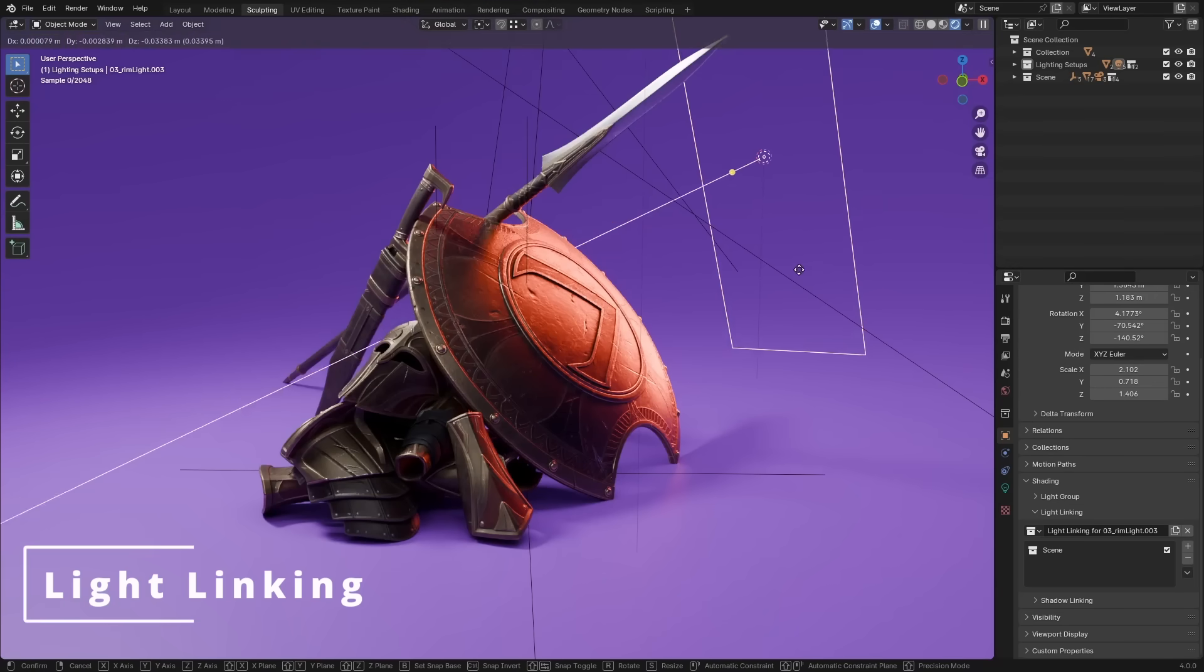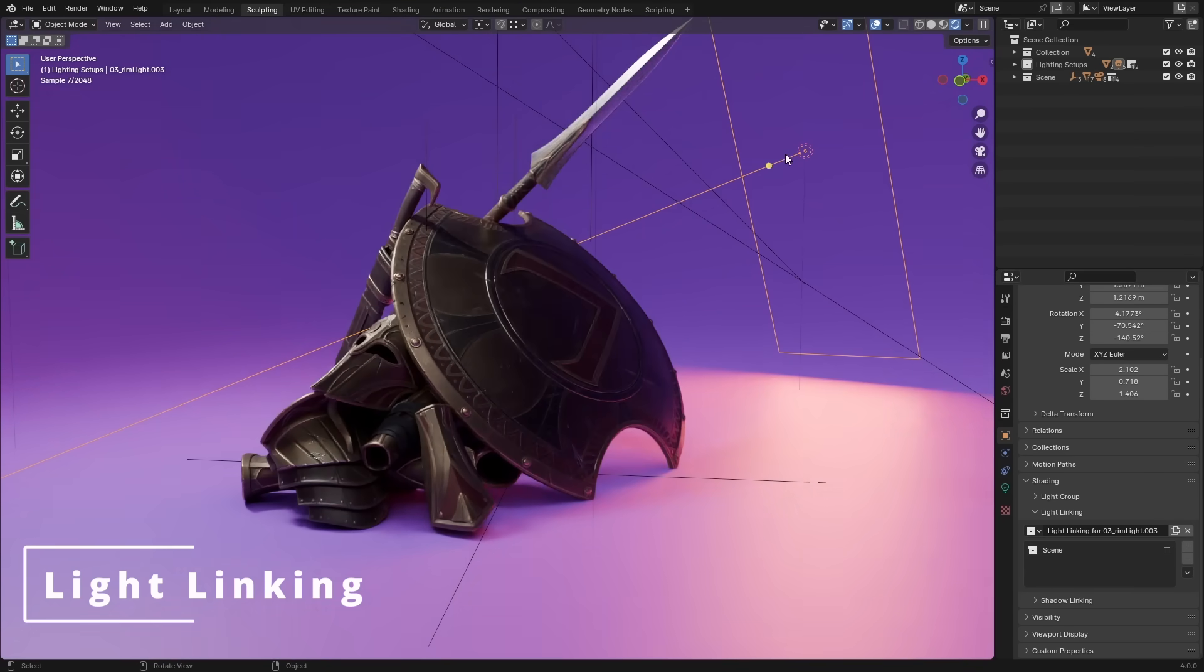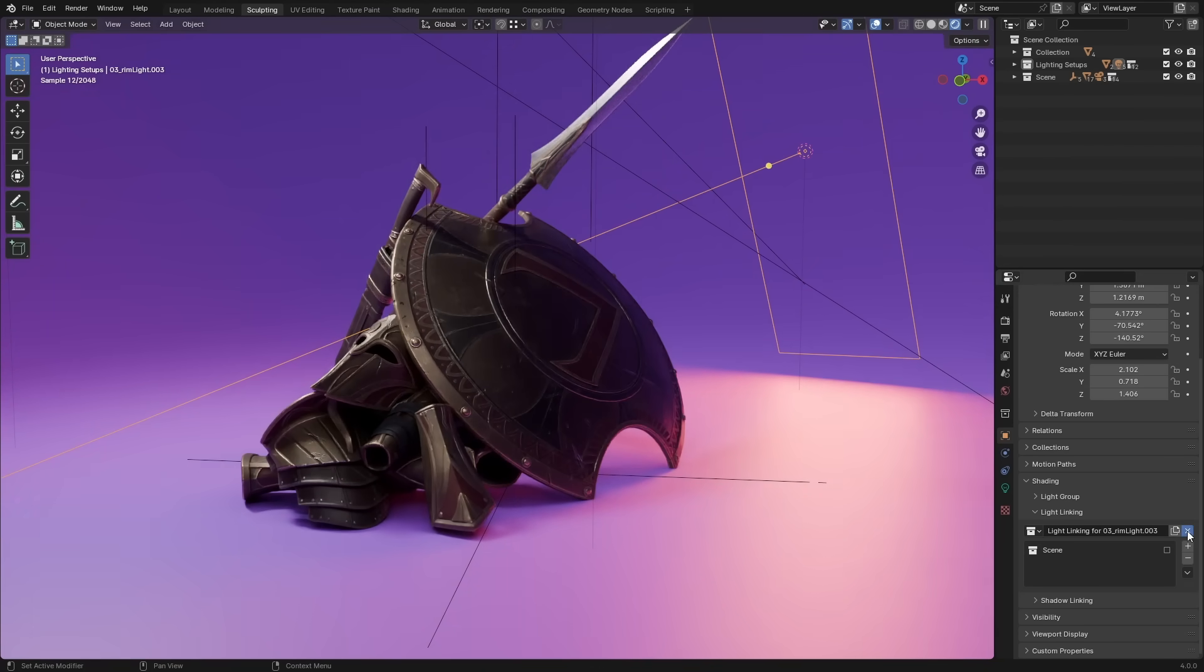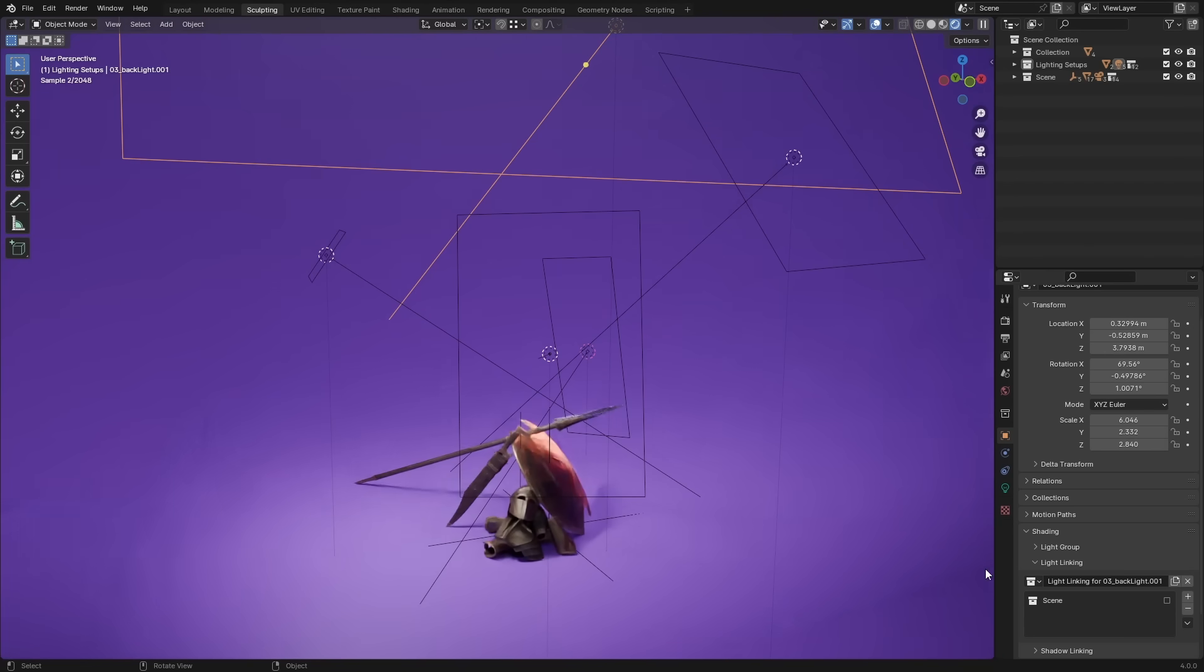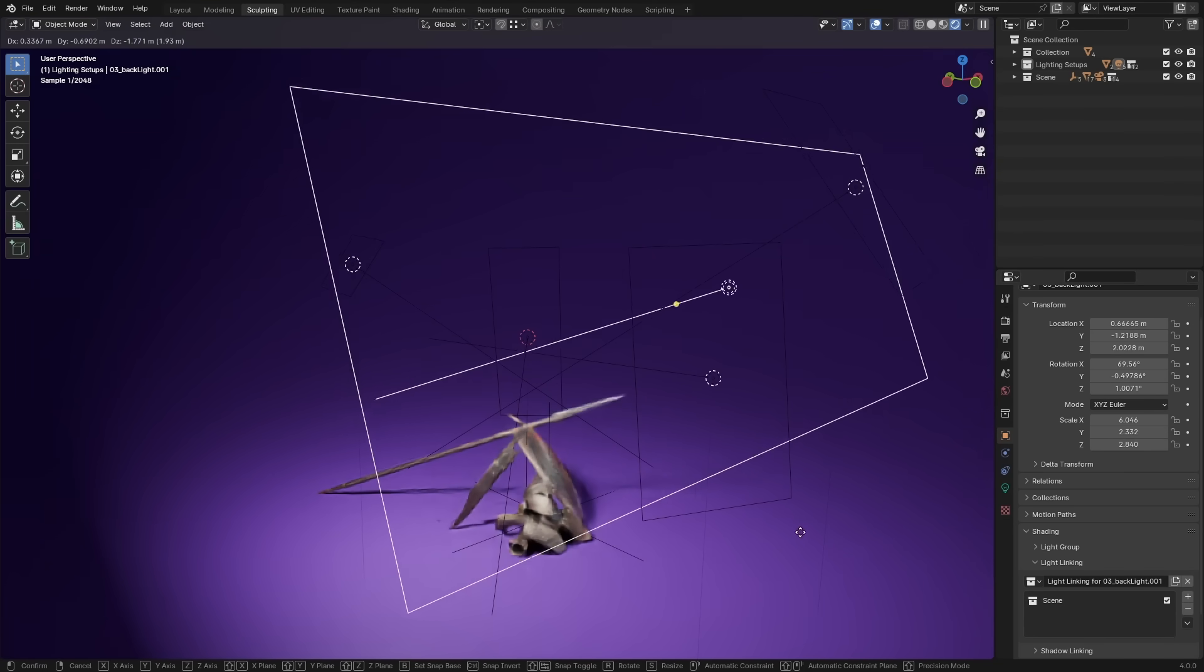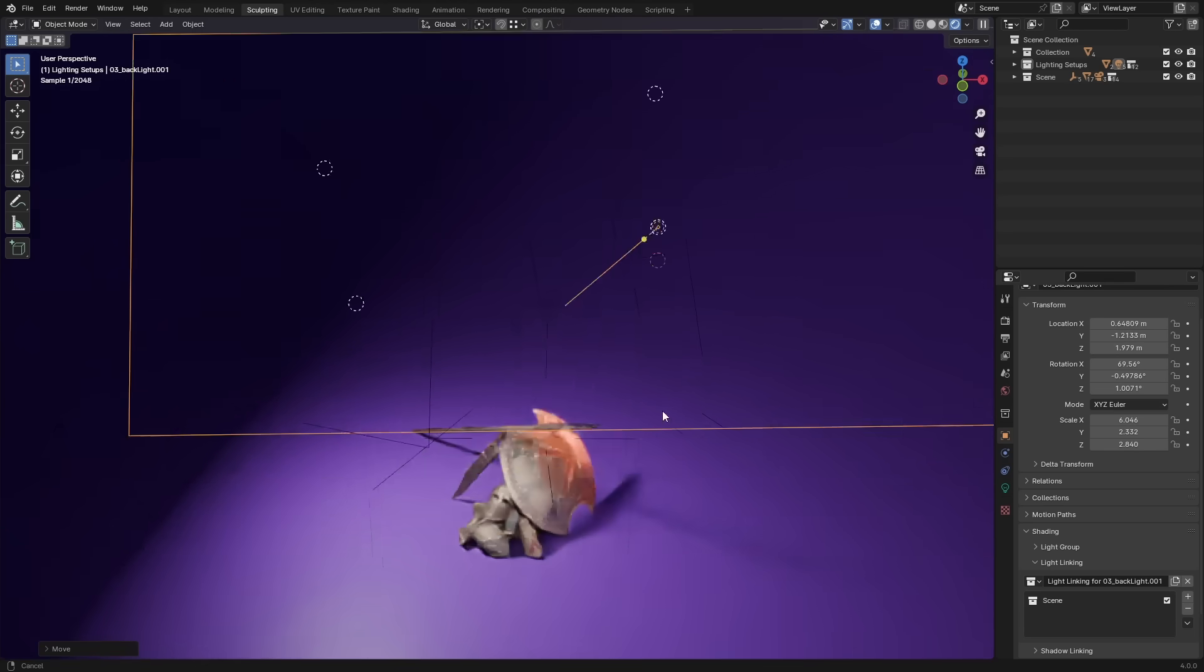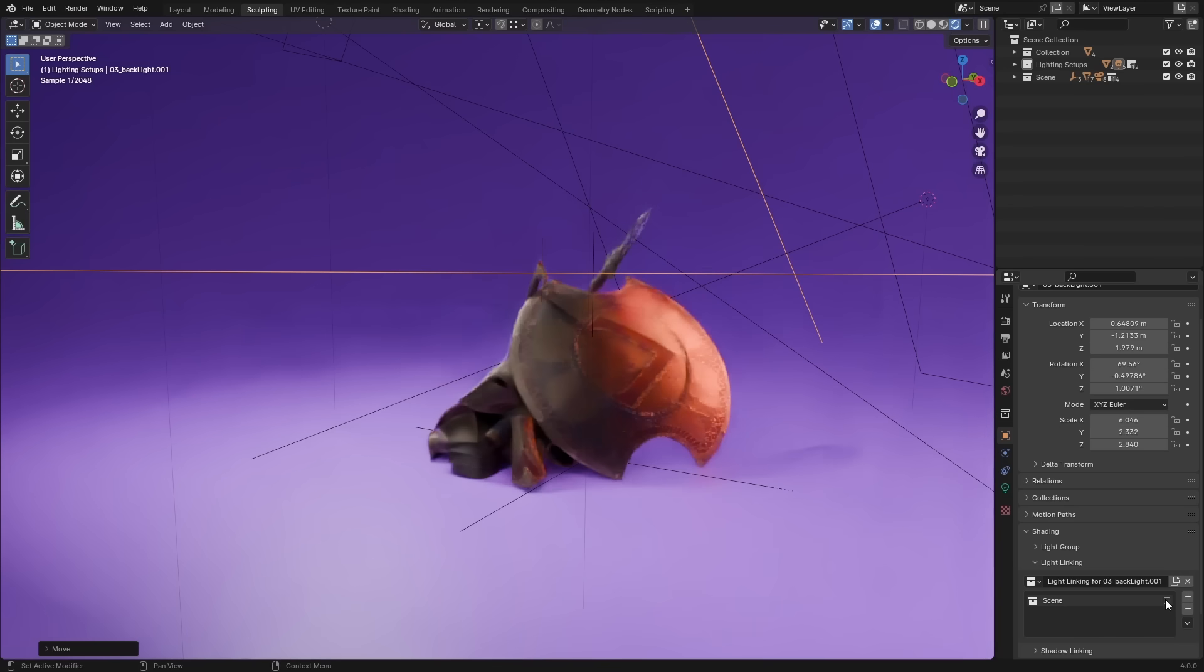First up, a highly requested feature, light linking. Light linking allows you to better direct your lights and your scenes, and it's used all the time in production. You can now light your characters or assets exactly as you like, without any bounce or bleed from unwanted lights. There's also an option to shadow link for even greater control.